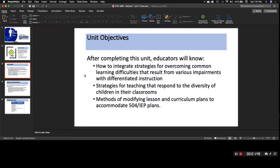Unit objectives include: after completing this unit, educators will know how to integrate strategies for overcoming common learning disabilities resulting from various impairments, use differentiated instruction strategies that respond to the diversity of children in their classrooms, and apply methods of modifying lesson and curriculum plans to accommodate 504 and IEP plans. Some of this will be covered extensively in this unit, while strategies and methods will be more clearly identified as we continue through the module.